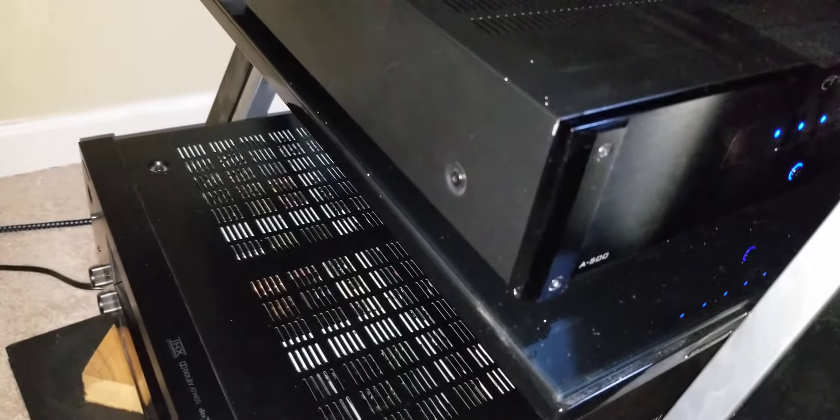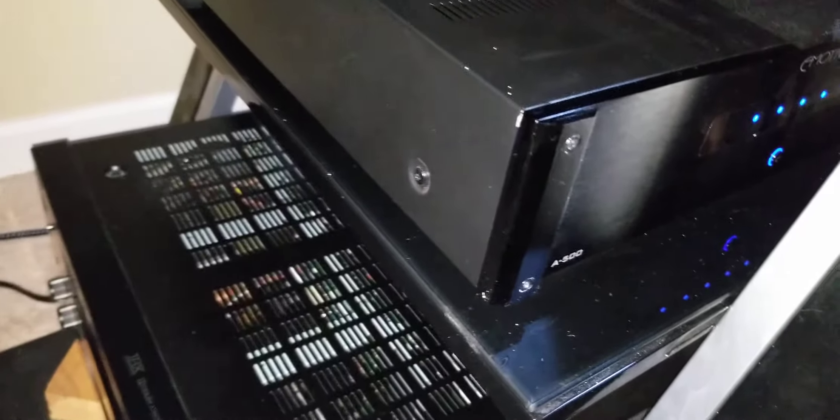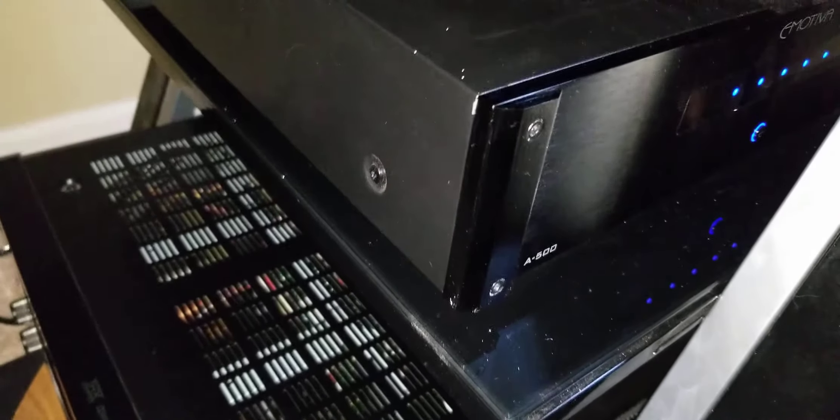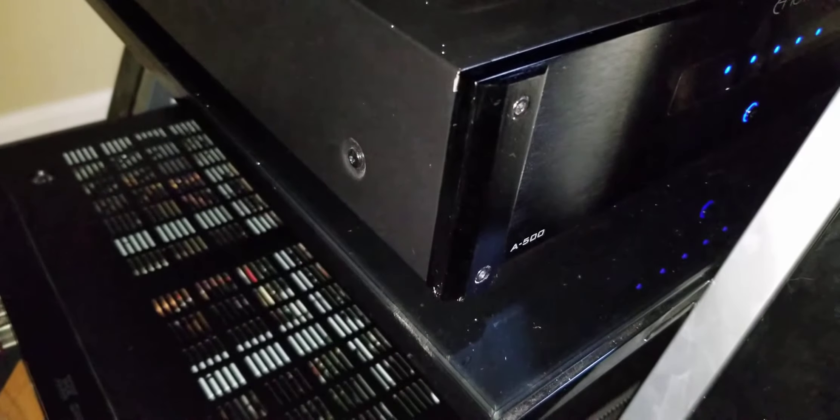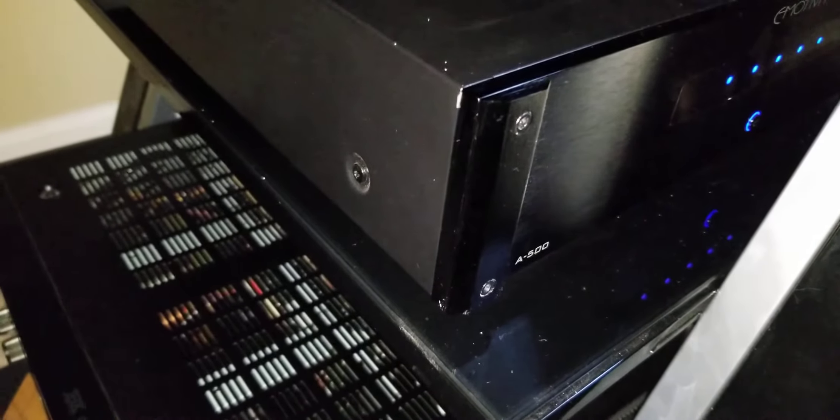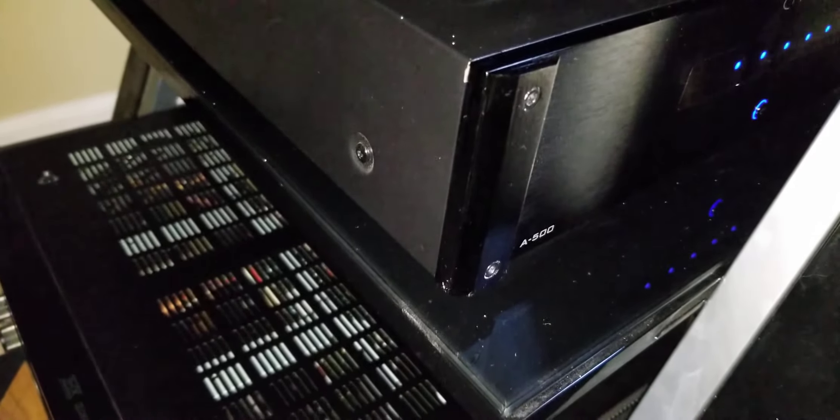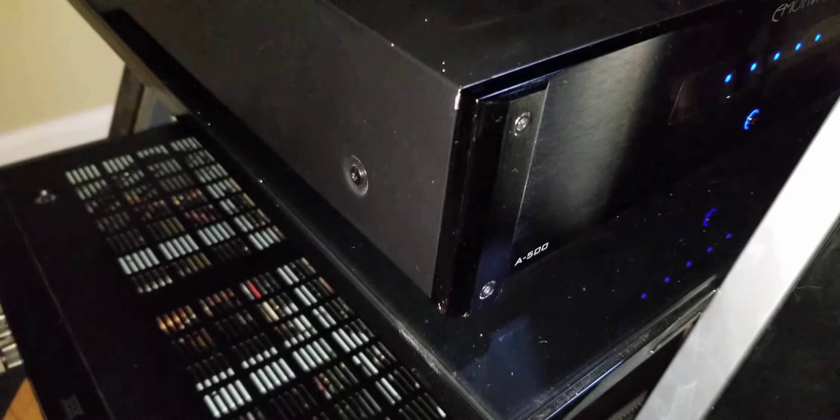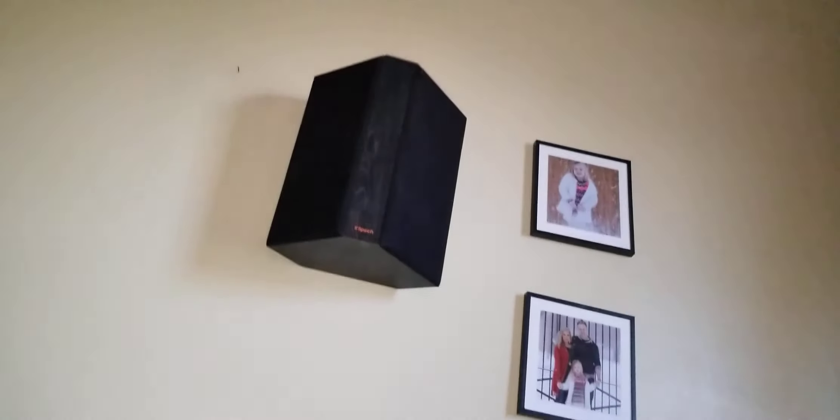For a 7.2.4 channel. Actually here's the thing, here's the trick. A lot of companies don't tell you is you can just get away with your front stage and your subwoofers, two subwoofers and your surround sides. You actually don't need your surround back speakers.